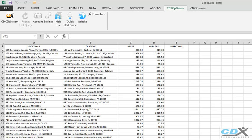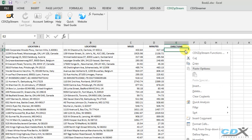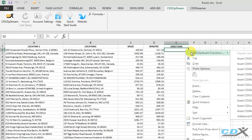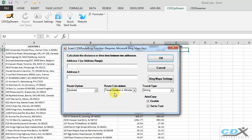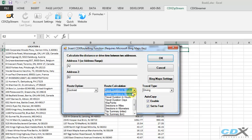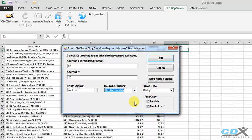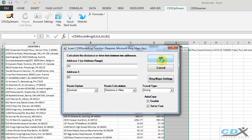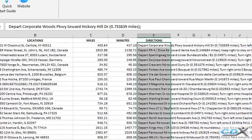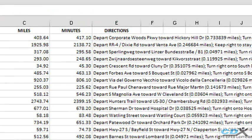We can also easily get step-by-step directions. So here we select directions in miles, click OK, and detailed directions are provided along with the distance in miles for each step.